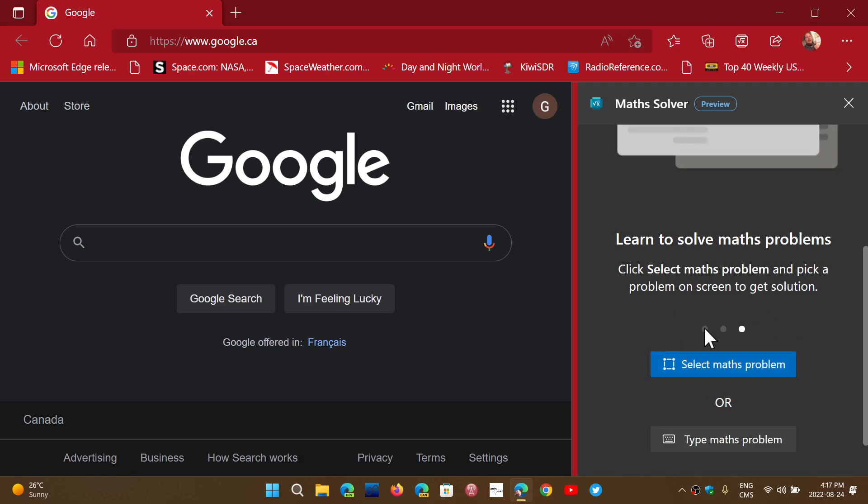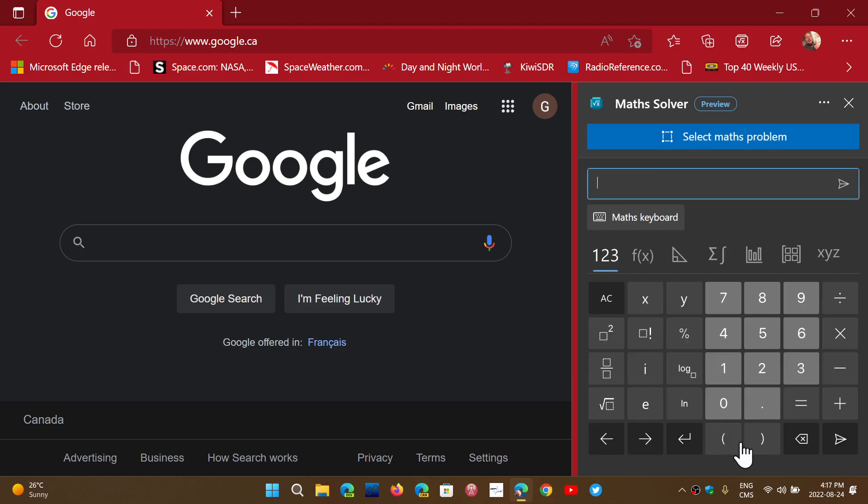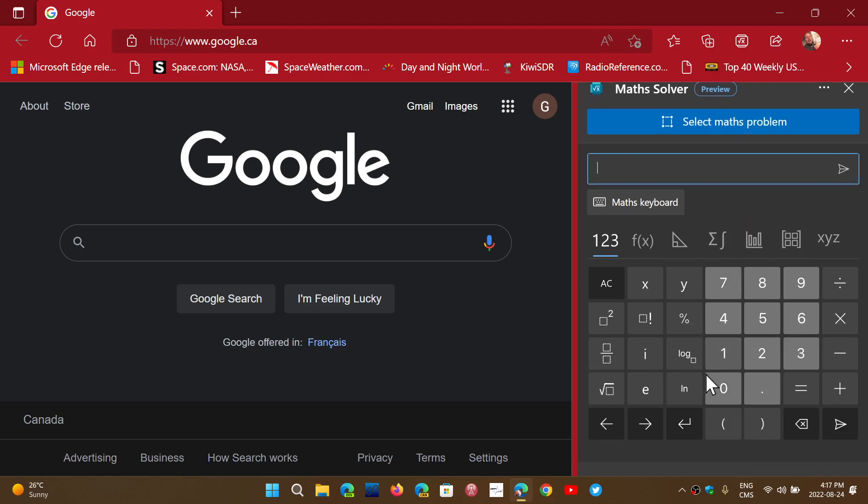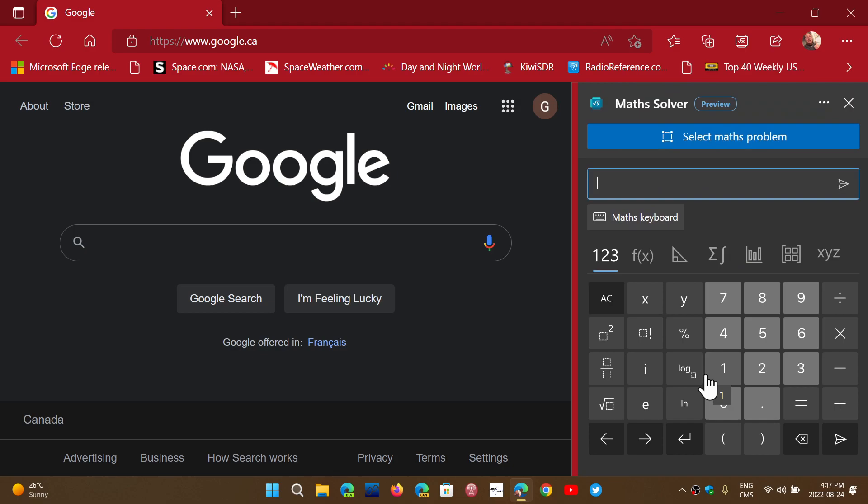It's going to tell you: do you want to select math problems or do you want to type in your math problems? You've got a full scientific calculator here with all the functions that pops up, and you can even click here.